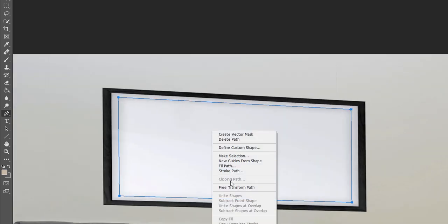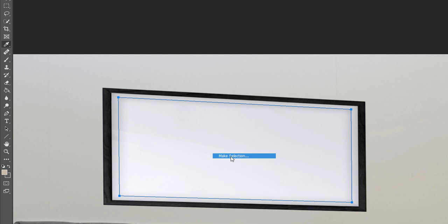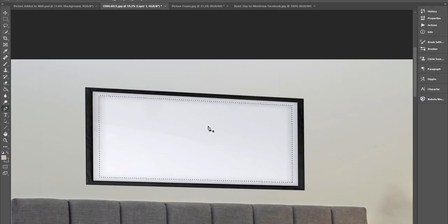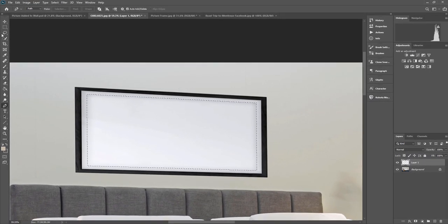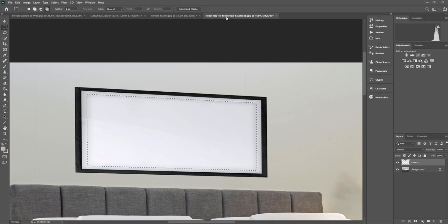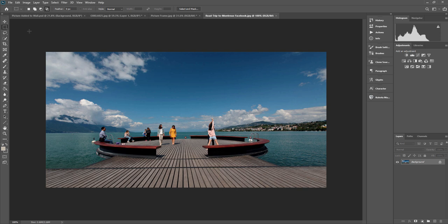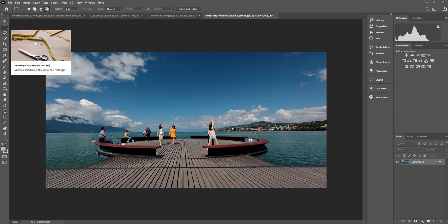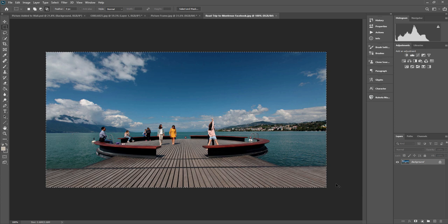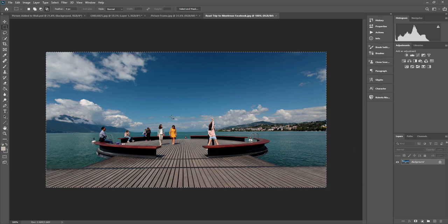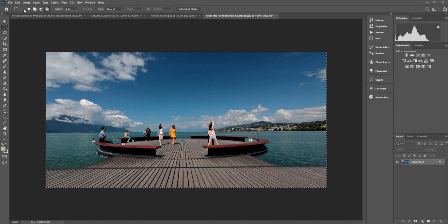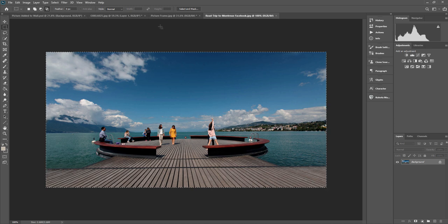Made the path there. So right click and make a selection. Again, we're going to do just one pixel. So we've got the selection there. So what we need to do is then find an image. I'm going to use my road trip to Montreux picture. All you do here is use the selection tool and drag around the outside or just select control A and you've selected the whole image. And then you just click control C to copy that image.